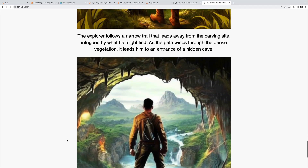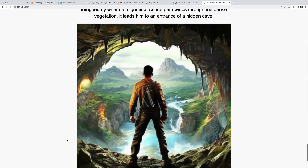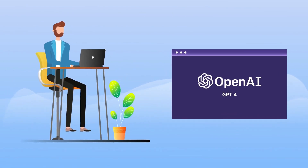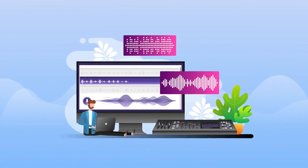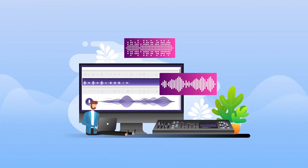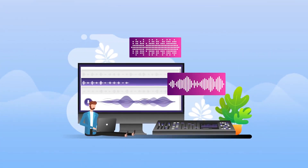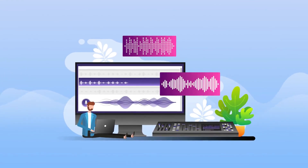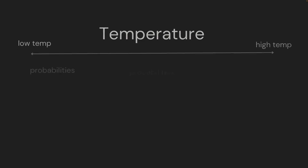We'll also work with OpenAI's Whisper model, which takes audio files and transcribes them and translates them into text. It's honestly just really cool — a pretty magical model to work with.